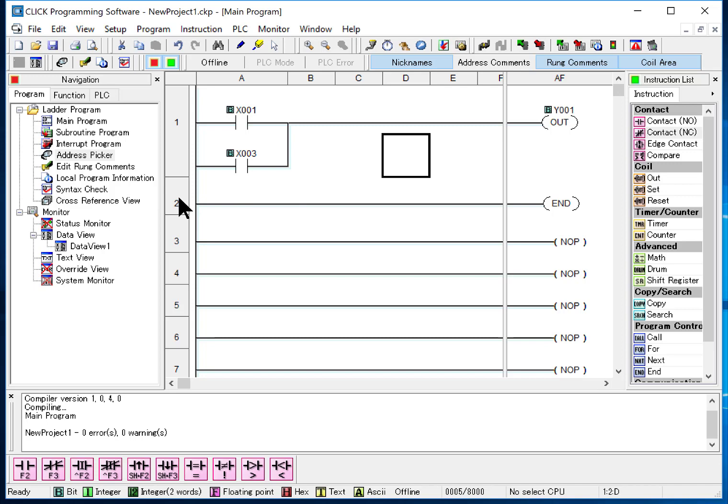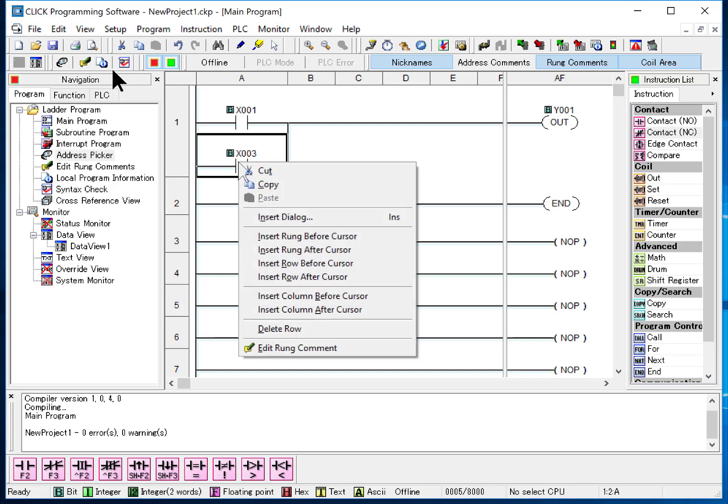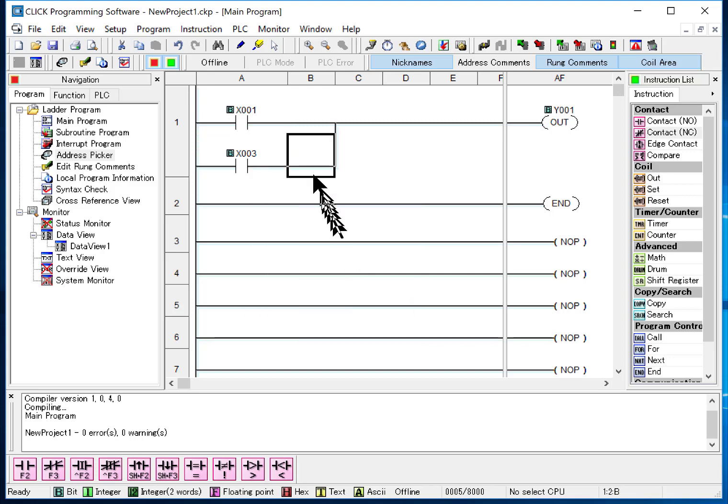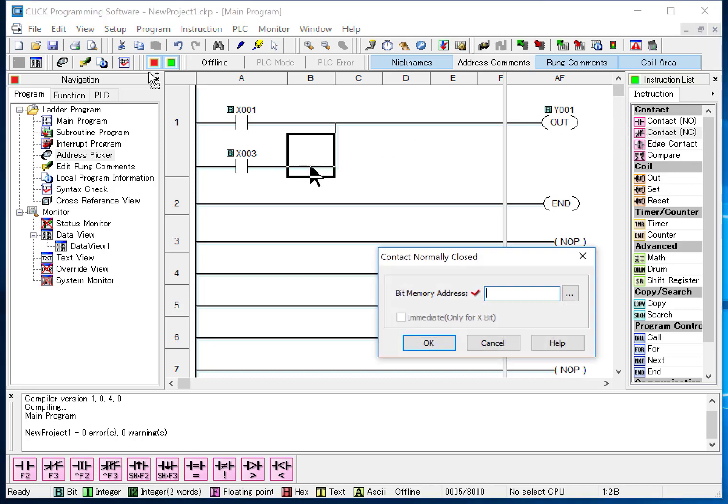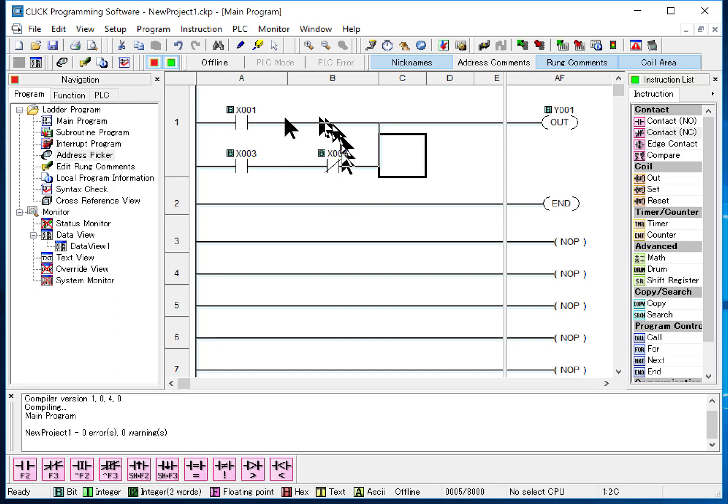The other thing we can do sometimes is we want to add something to here. We might do something like this where we want to add something just to the right of here. I'm going to right click on the instruction. I'm going to add a column, insert column after cursor. And now I can say, well, this only works if this bit is false or true. In this case, I'm looking for it to be off. So that's how to make a double branch or increase something.